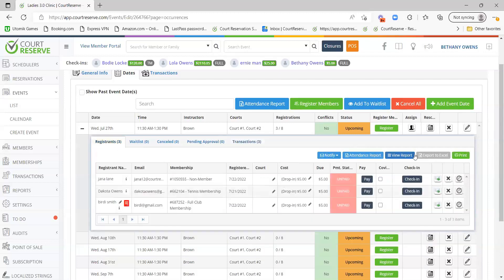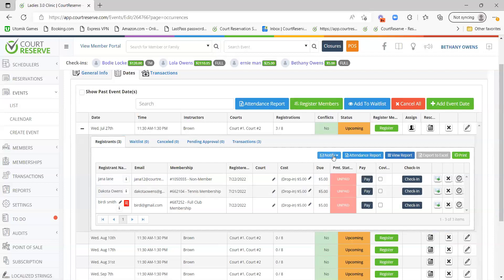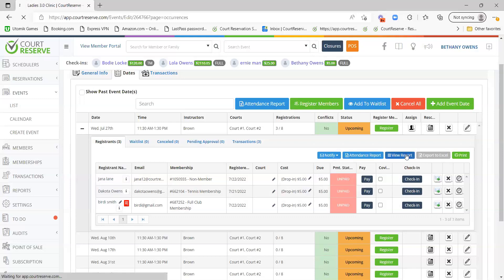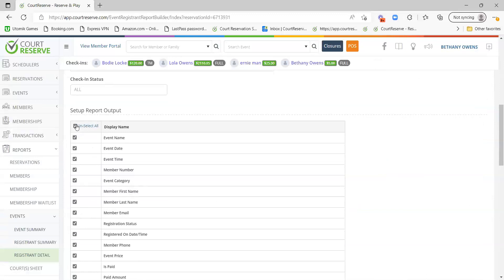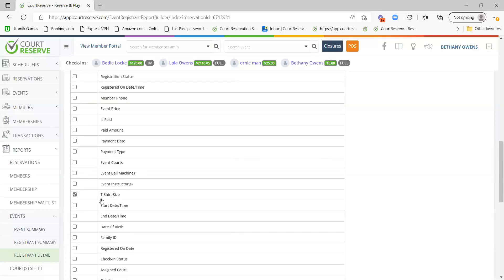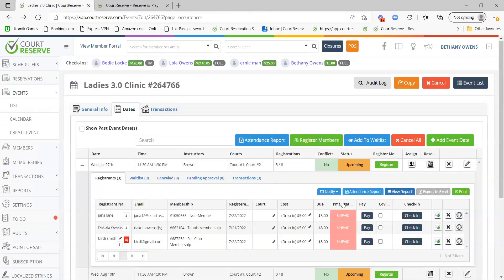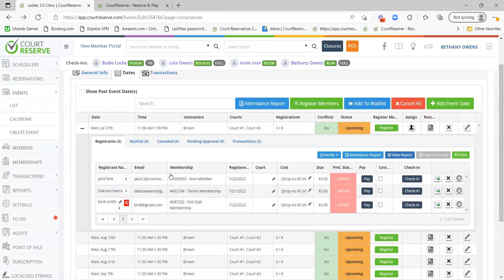From the registrant screen, the Notify option lets you email or text registrants — text is only available with the text alert add-on. You can also run an attendance report or a registrant detail report. The registrant detail report is how you get a list of all custom field answers. You can select fields like member first and last name plus the t-shirt size custom field, press Run Report, and get all answers. You can also export or print this list.